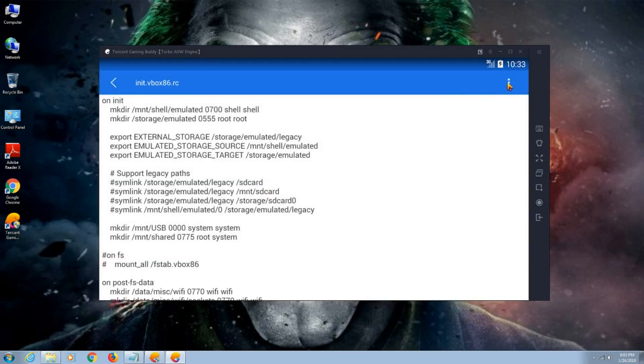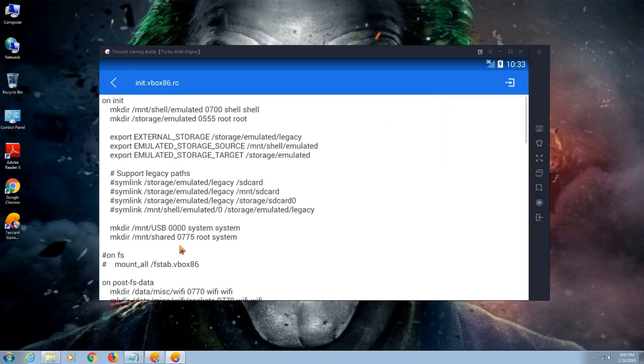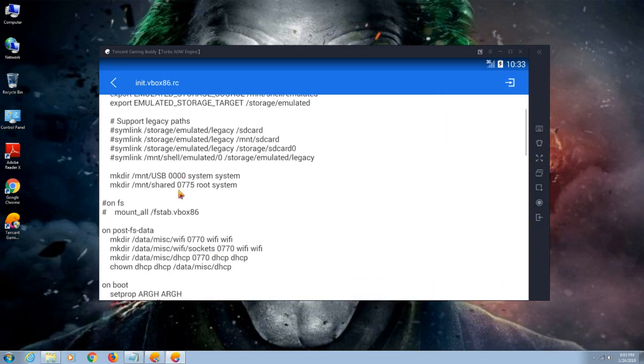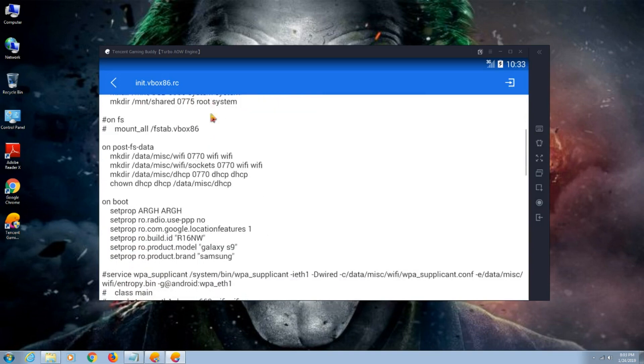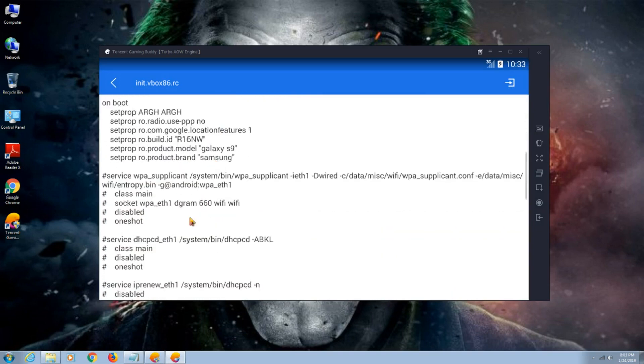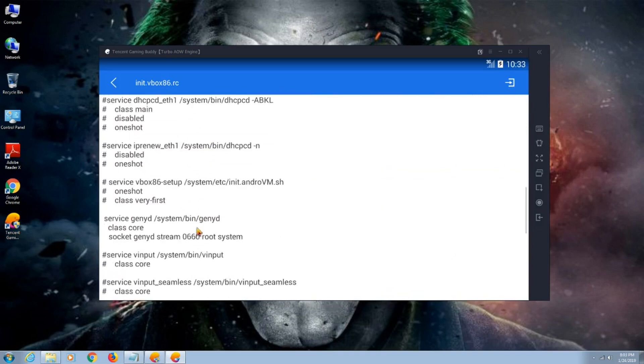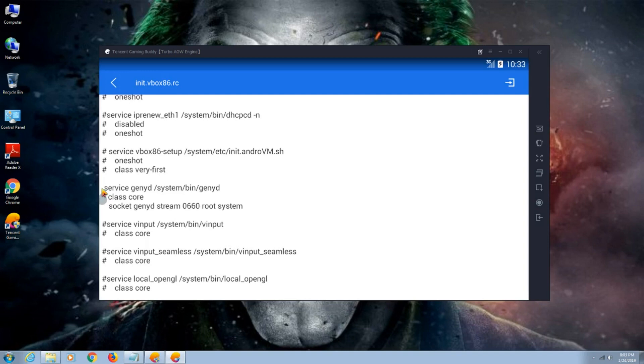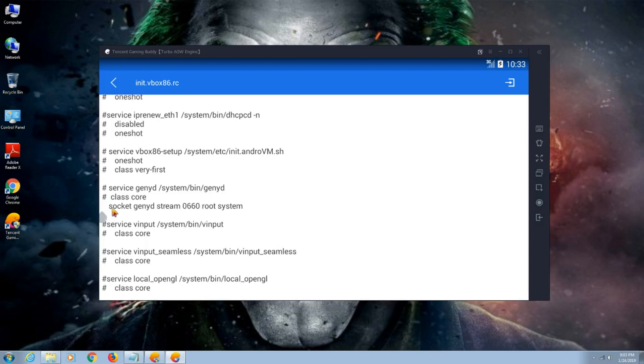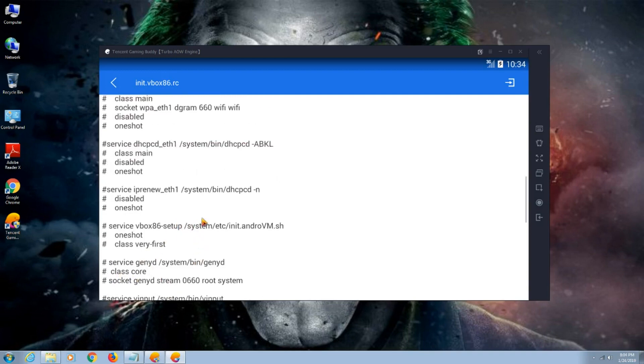Now listen carefully. Search for service gnyd group. First line, press hashtag. Go to second line, press hashtag. Just follow my method. Third line, press hashtag. Now we're done with the first method.